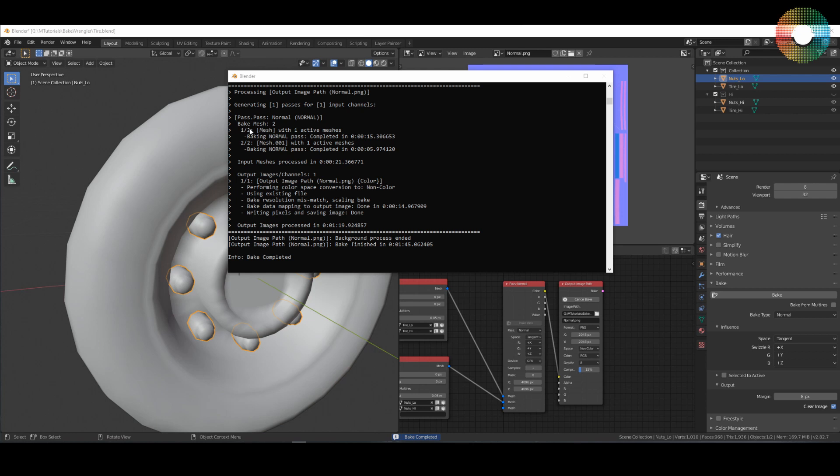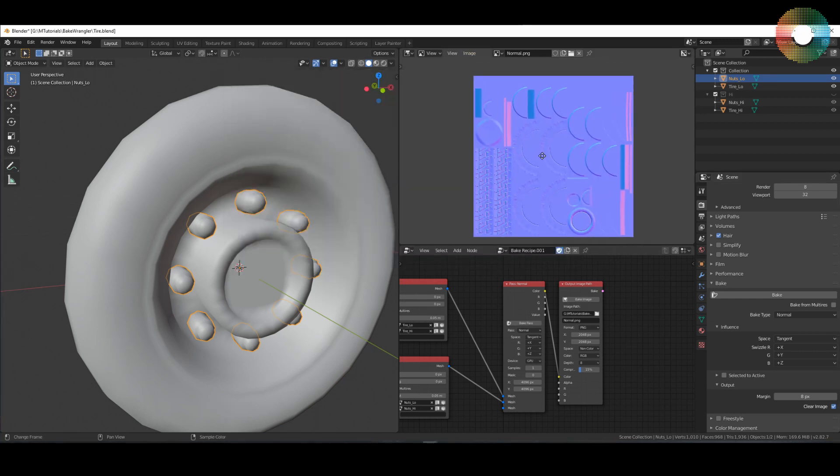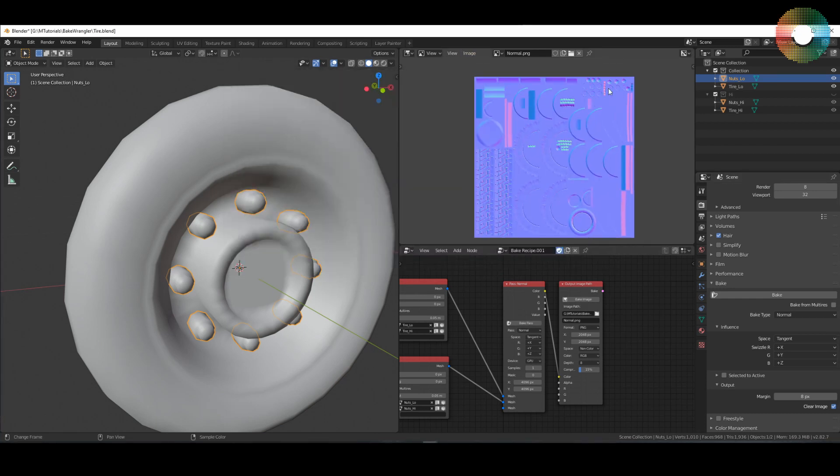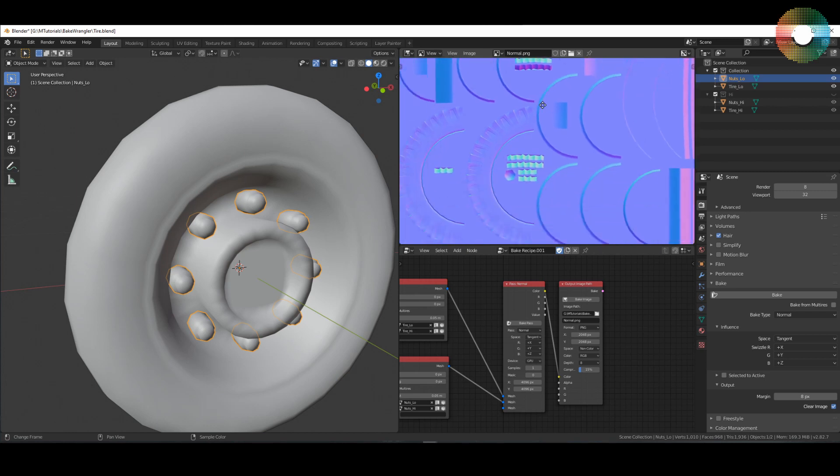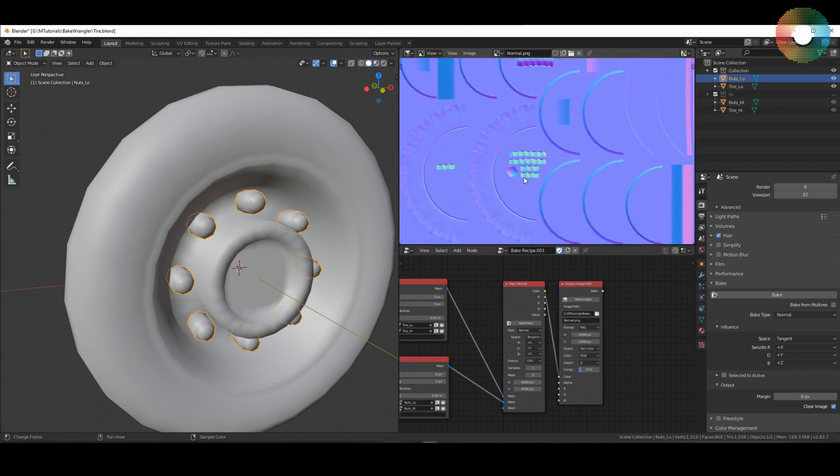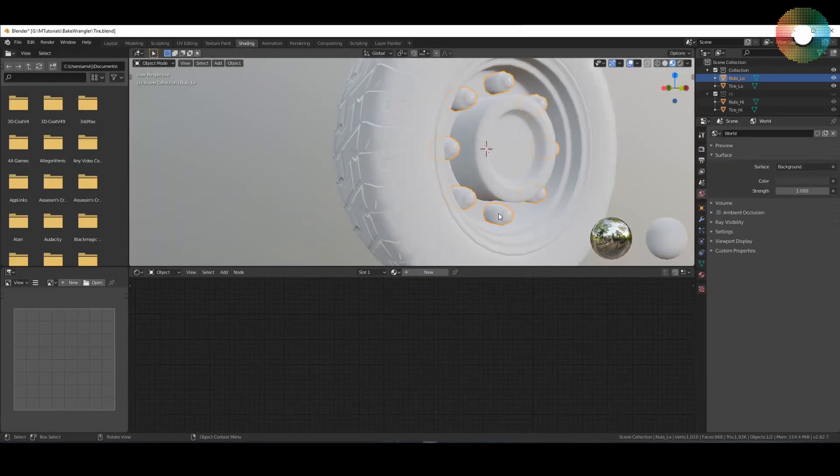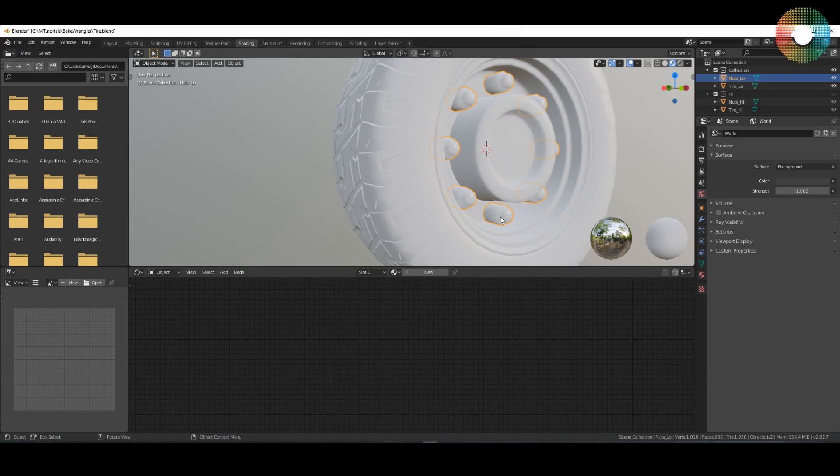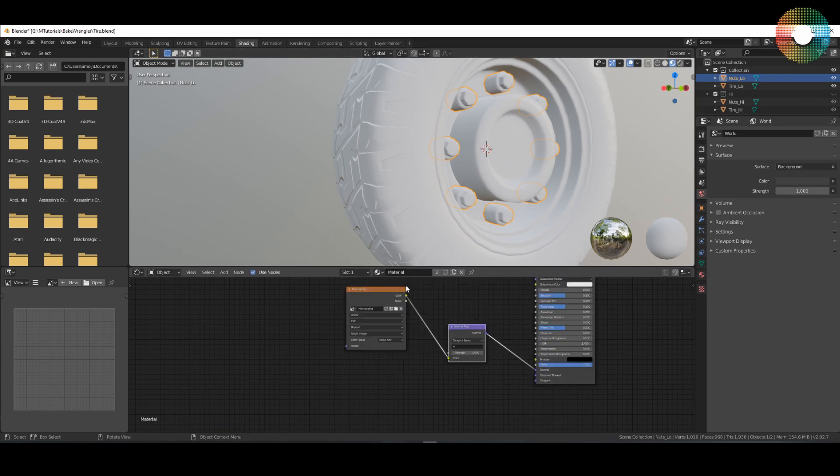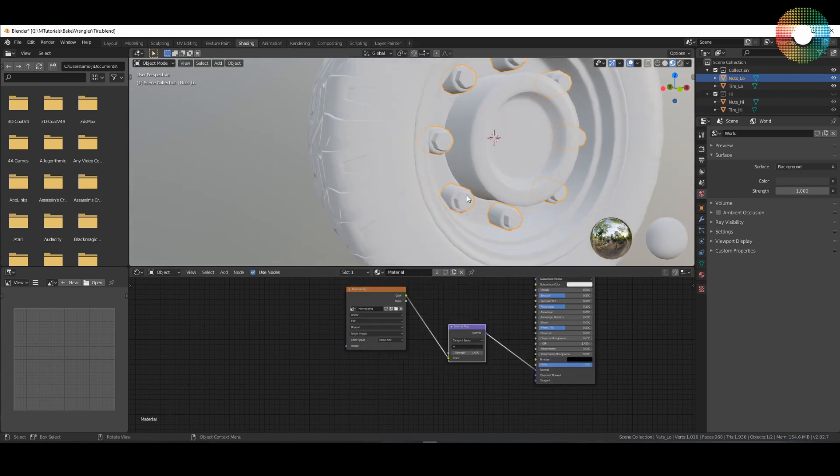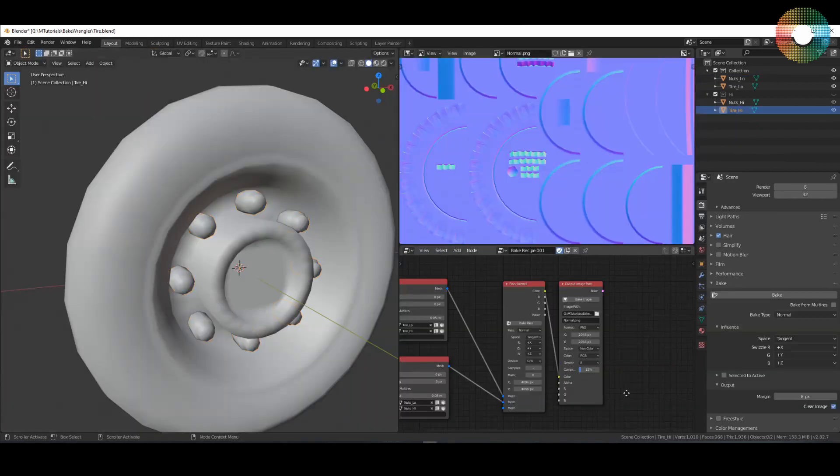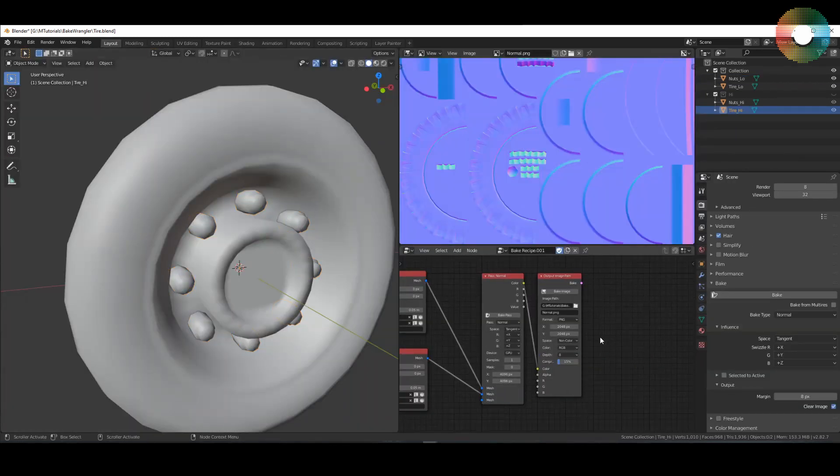This will ensure that this group does not affect the baking for this group. Now we can test it. You can see that this time it baked two mesh passes. To see the result, let's reload the image. Now it has also added the detail. Let's go see the result. We will add the same material for the other object as well and it looks okay.